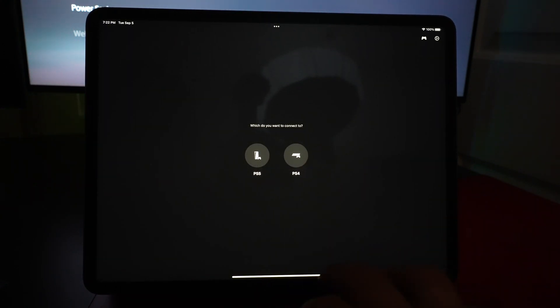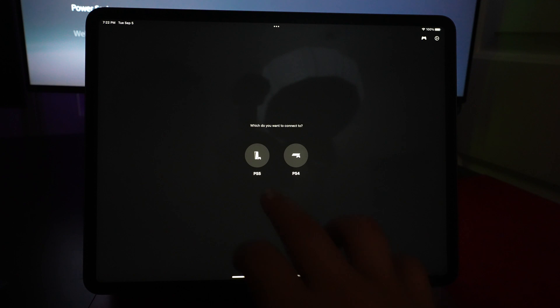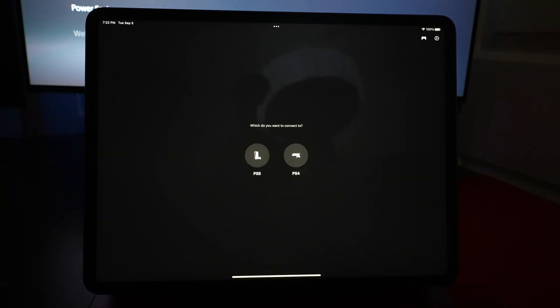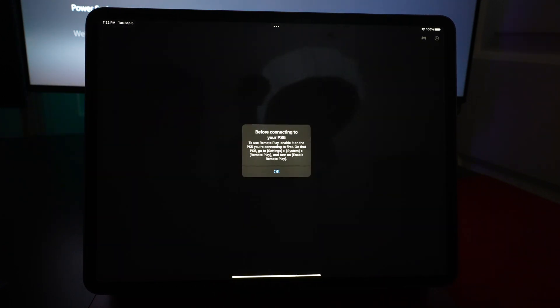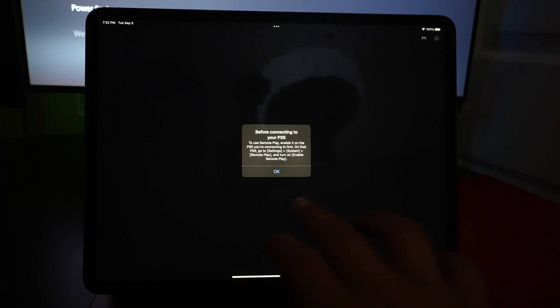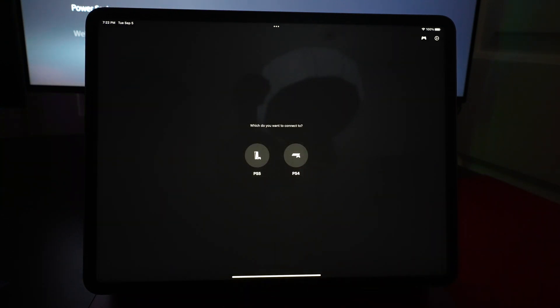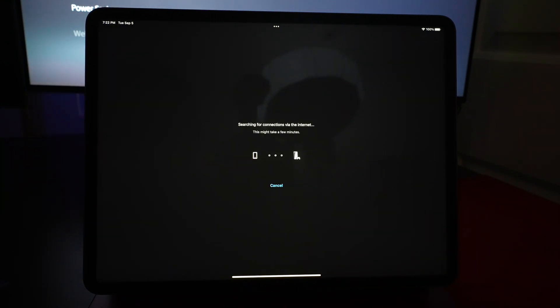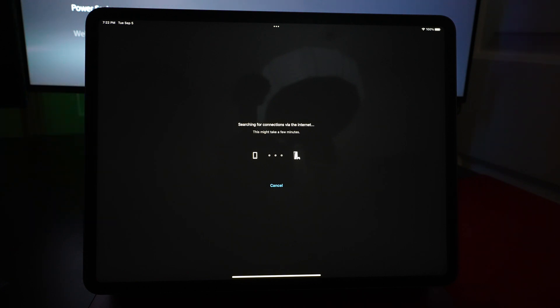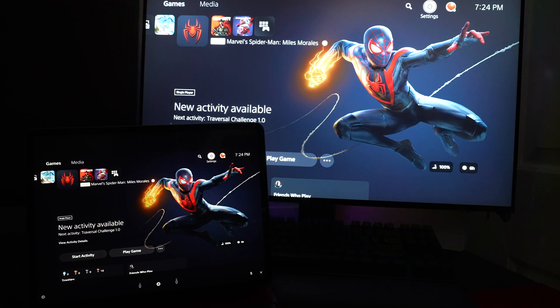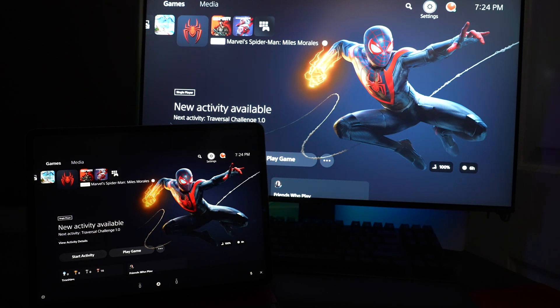I want to connect to my PS5. Once it is connected, you will see a duplicate of your PS5 on your iPad screen with the music coming from your iPad.